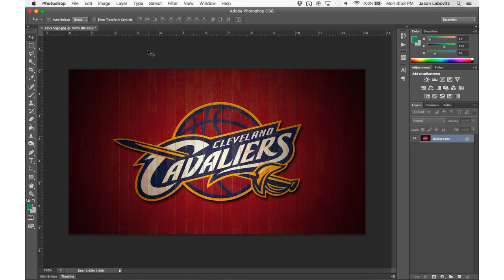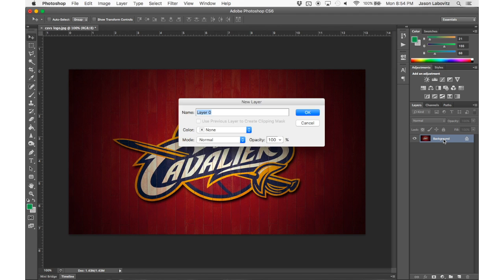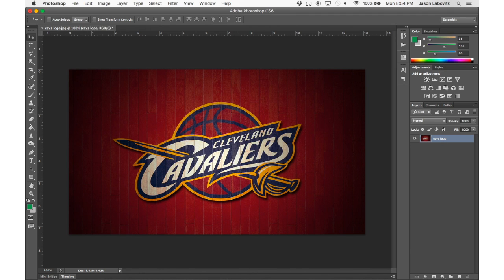We just opened an image in Photoshop. What's the first thing we need to do? We need to have a layer, not a background that is locked. So I'm going to double-click that text, I'm going to rename this CavsLogo, and hit OK. Notice our lock goes away, and now we have a layer that we can work with.